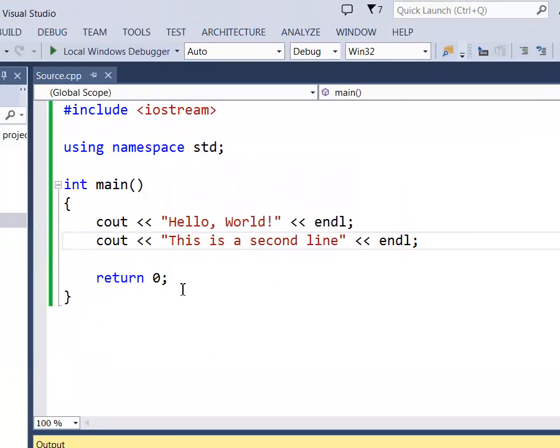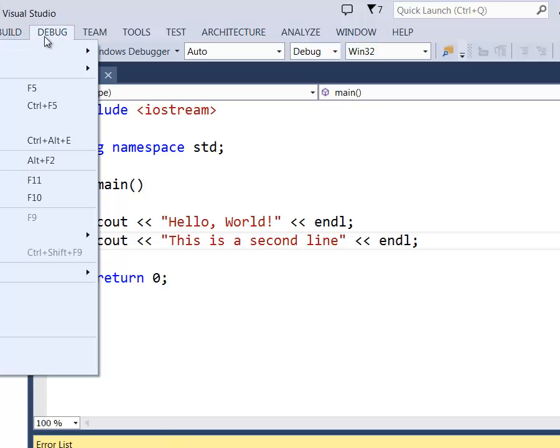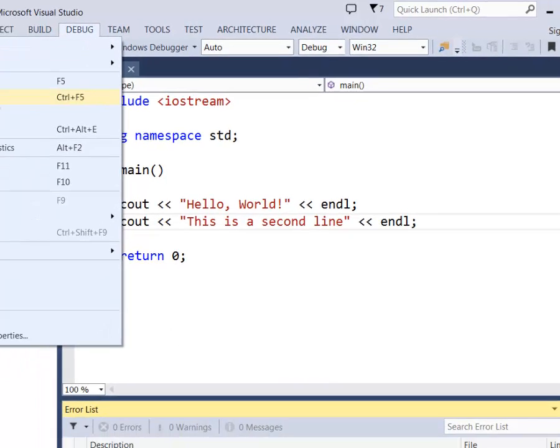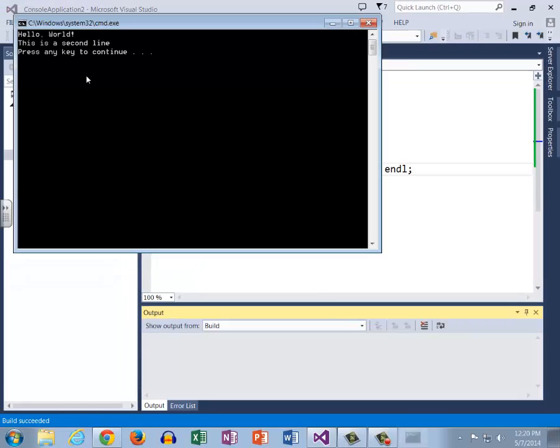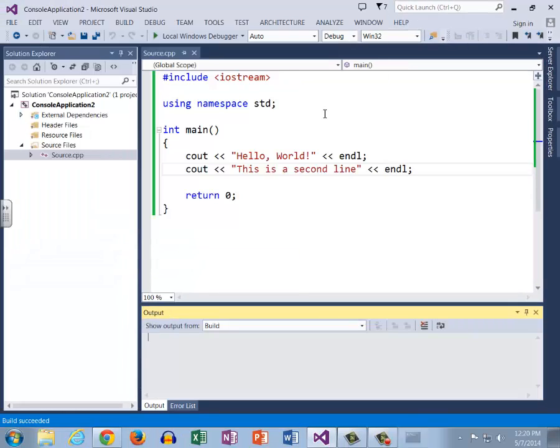We build the solution once again, one succeeded, zero errors, zero warnings. So now we're ready to run the program. Hello world, this is a second line, press any key to continue. We have terminated the program and we know that we've now returned zero meaning there were zero errors. We can't see any syntax errors.